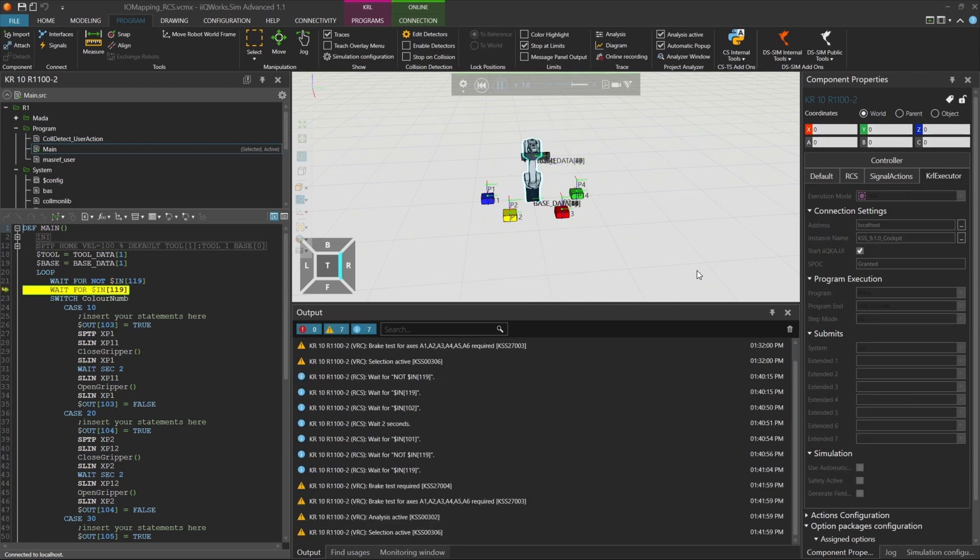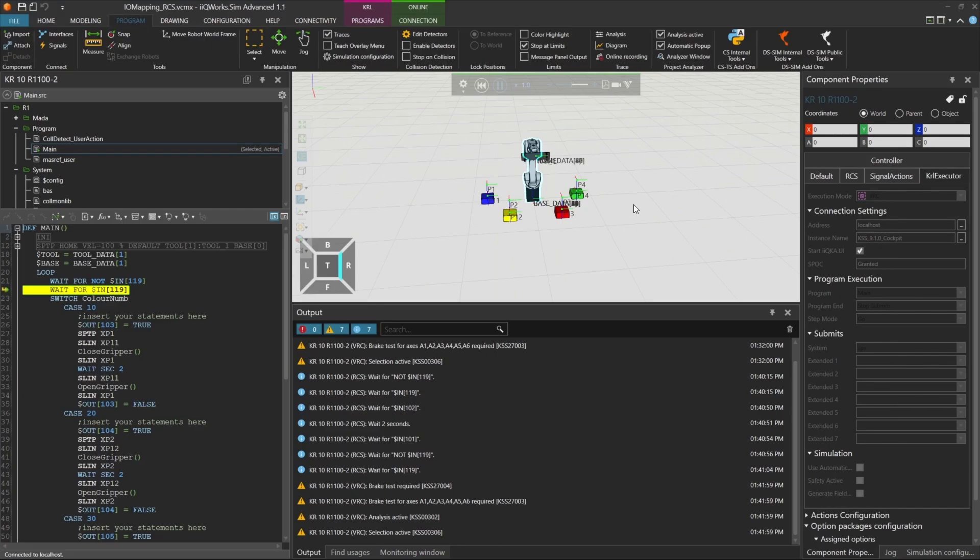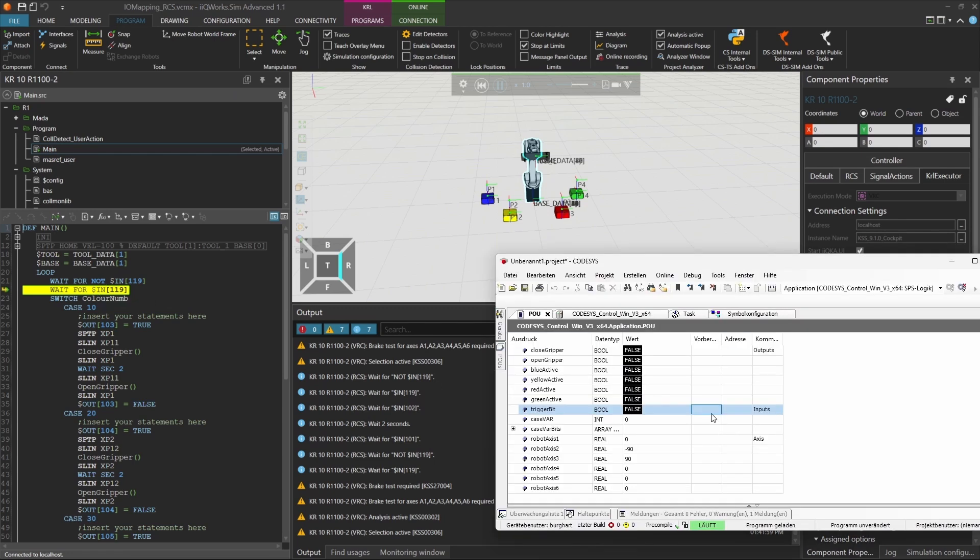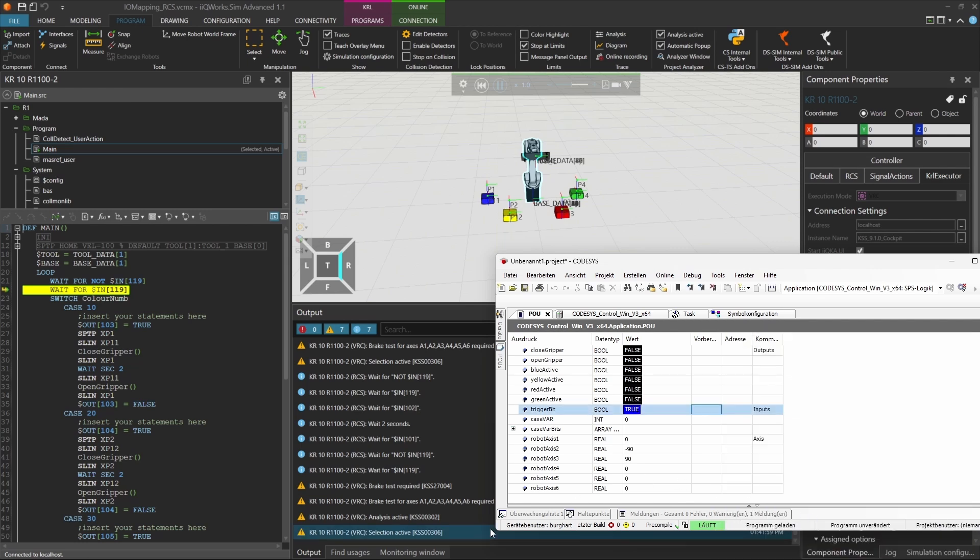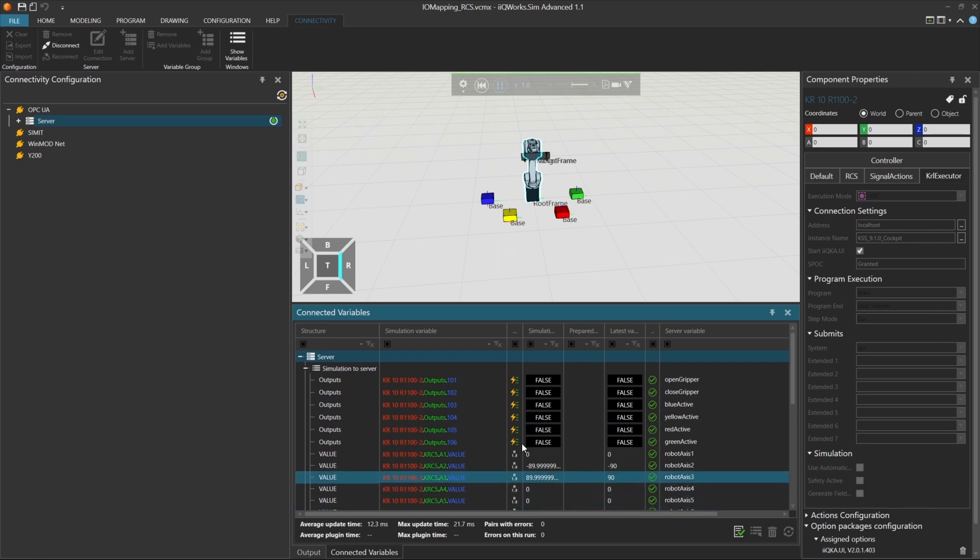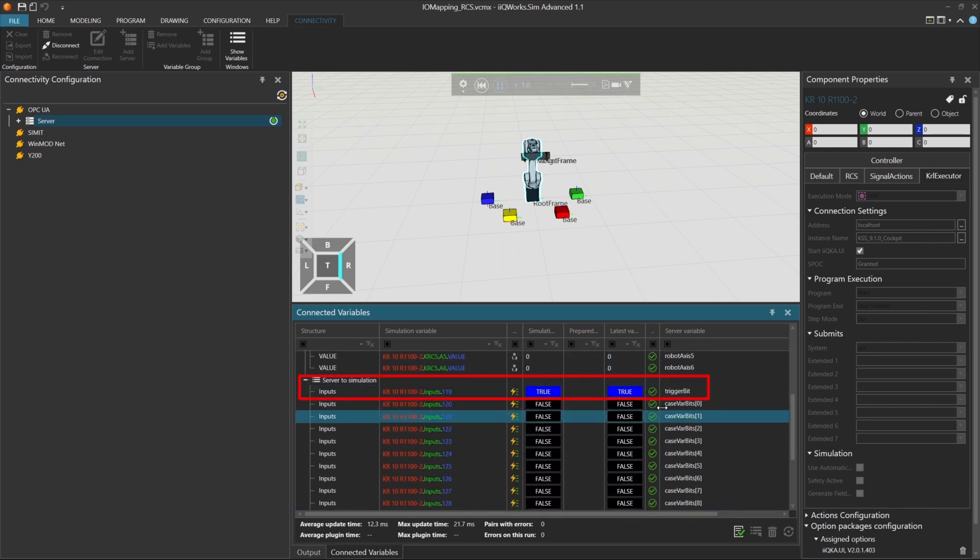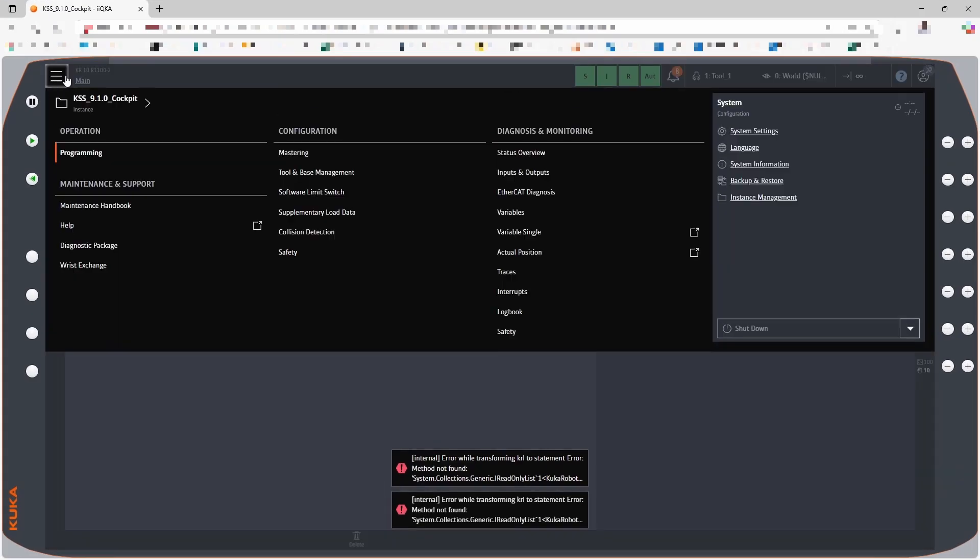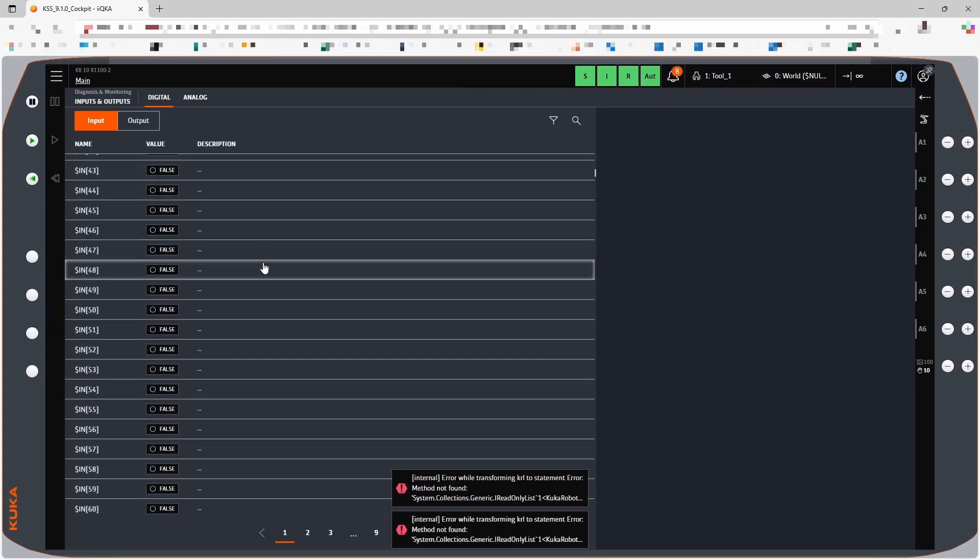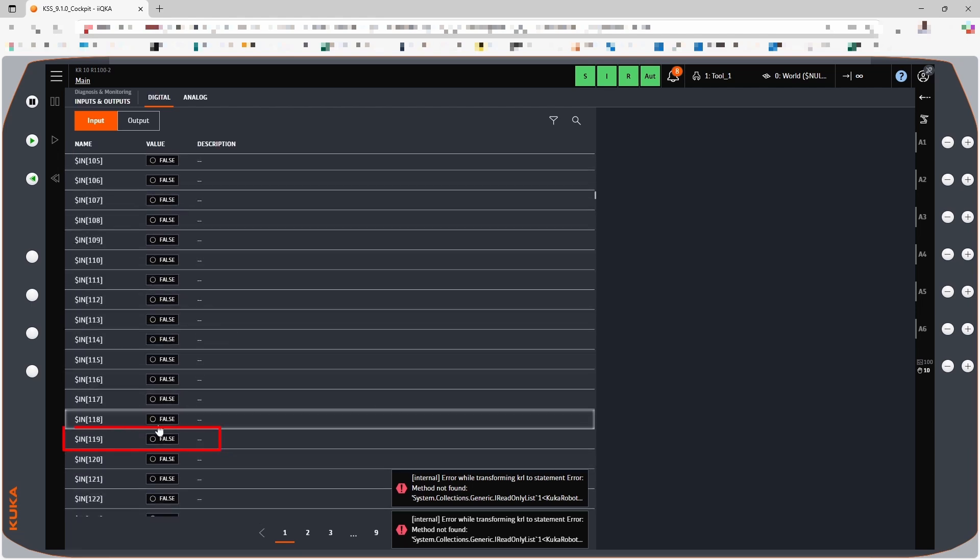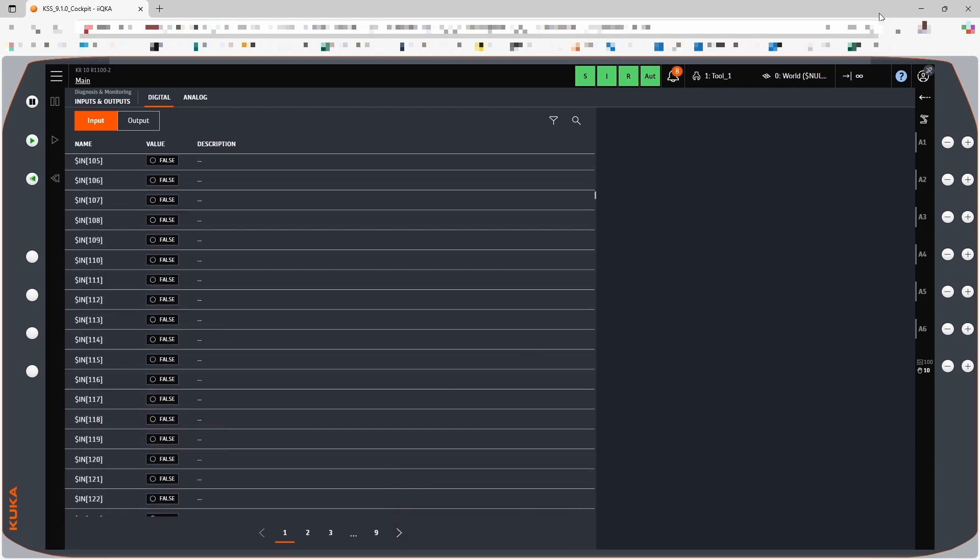Now the simulation is running with the VRC, and the web UI shows the robot setup. We're again waiting for a rising edge on input 119. Let's trigger it manually. We set input 119 to true in the codesys simulation. In the connectivity tab, this input 119 also reaches the connected variables on the iKu work sim side and is displayed as true. But when we check the web UI, input 119 still shows as false. This means additional steps are needed to ensure the signal reaches the VRC correctly.